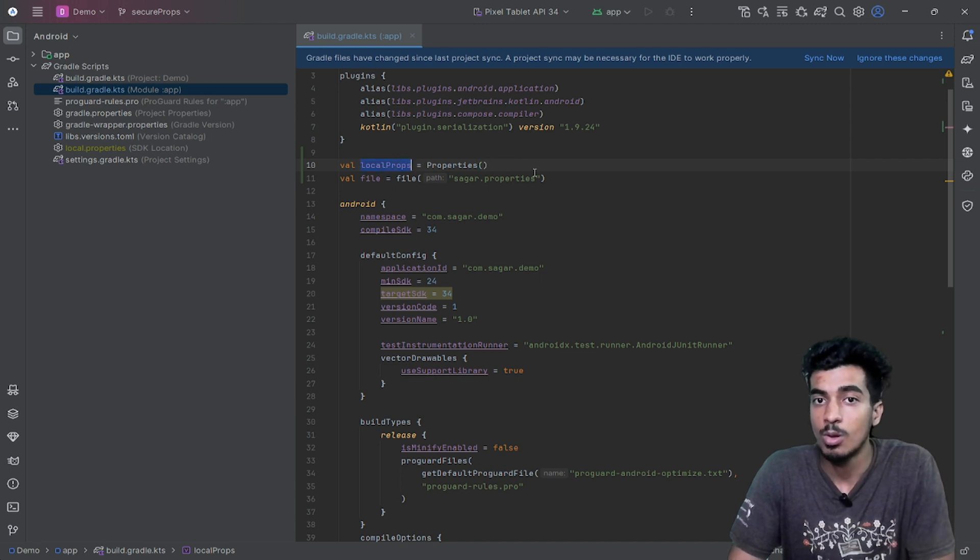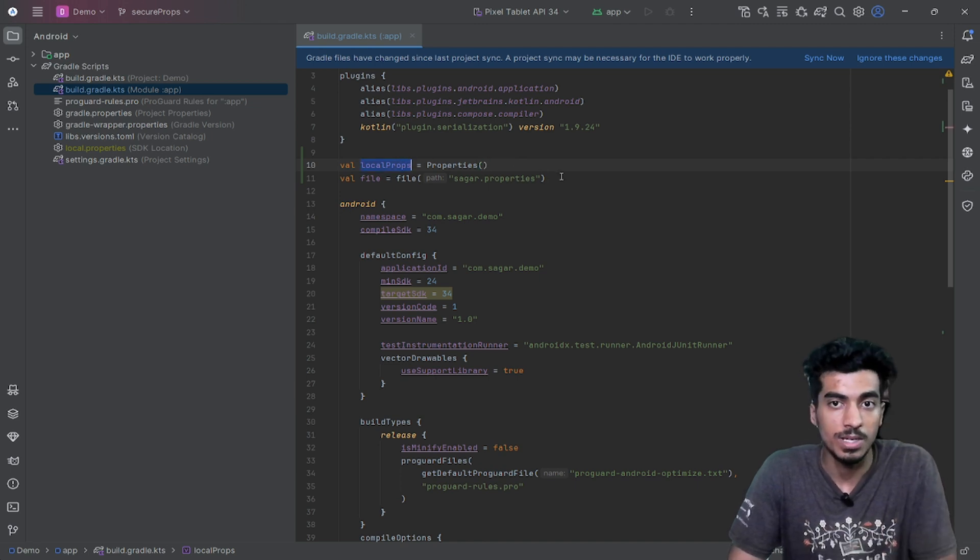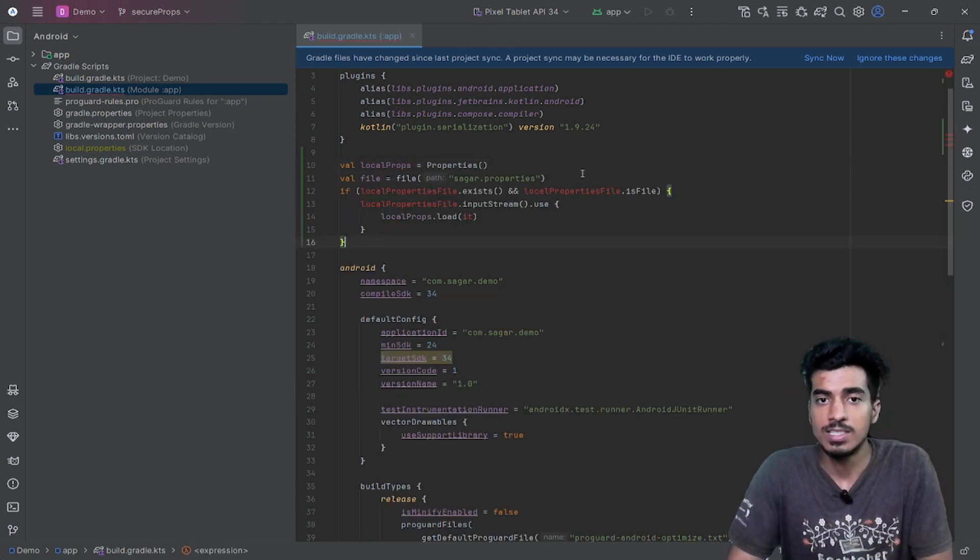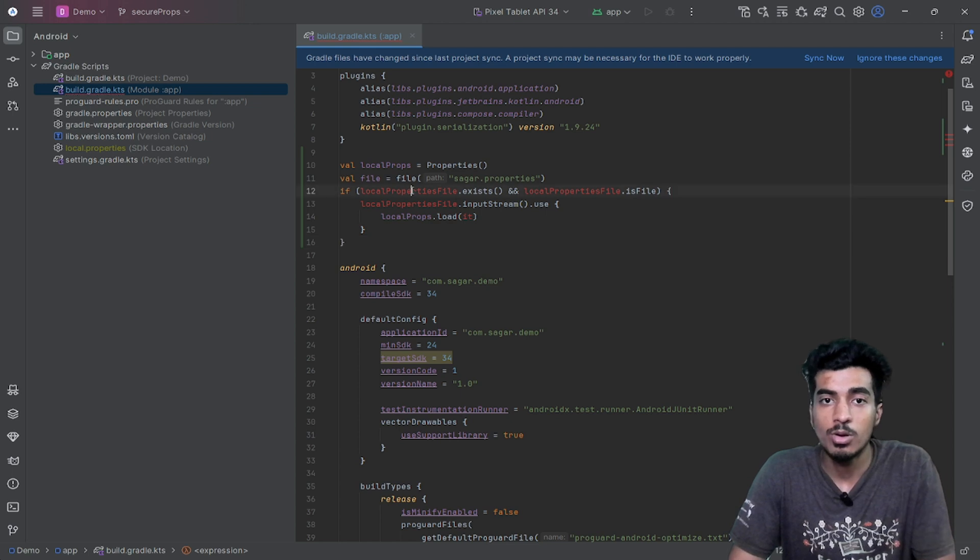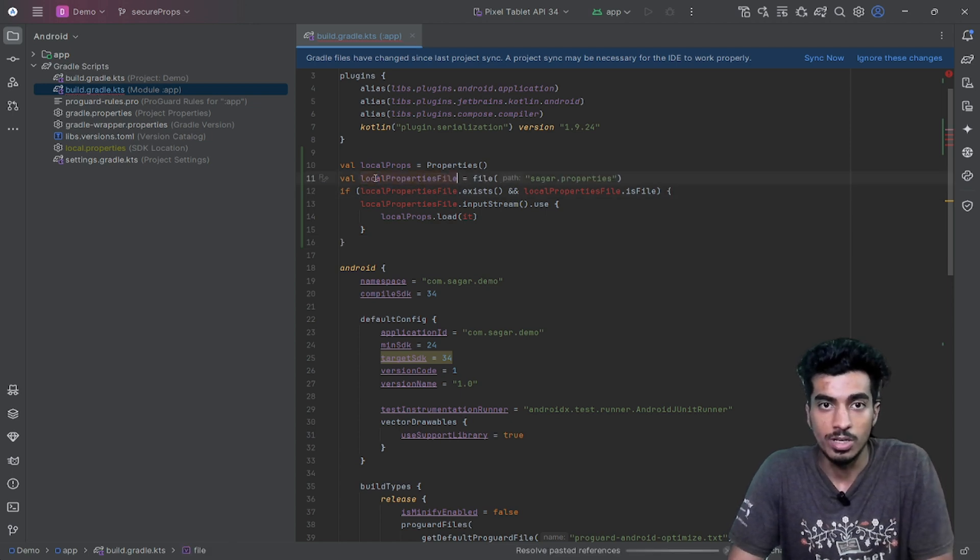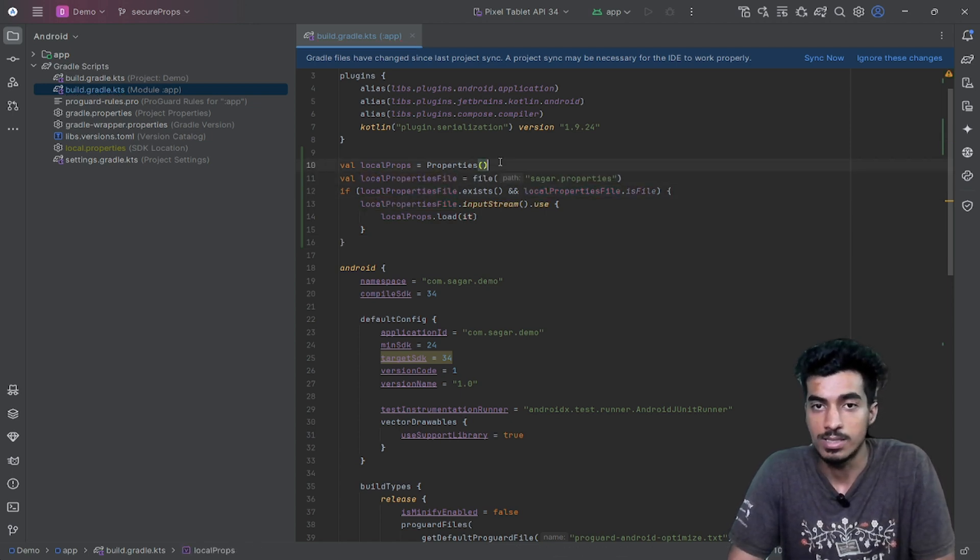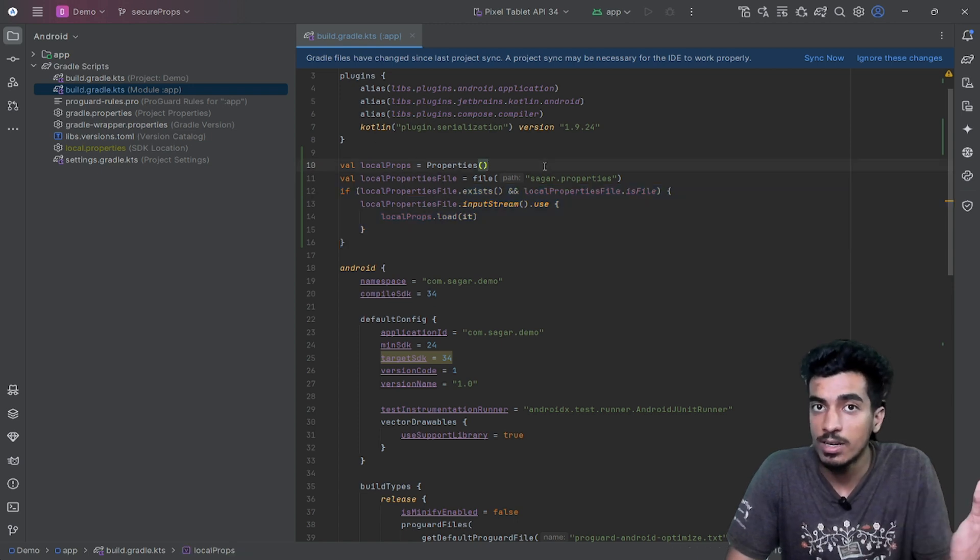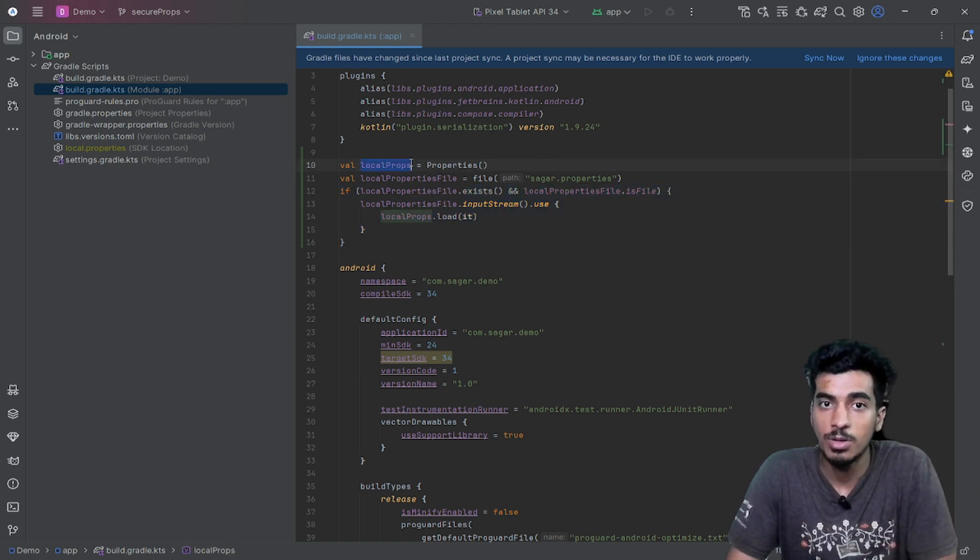Don't worry, this is just boilerplate code—you just have to hardcode it like this. Now all the properties that are present in saga.properties will be loaded in local props.